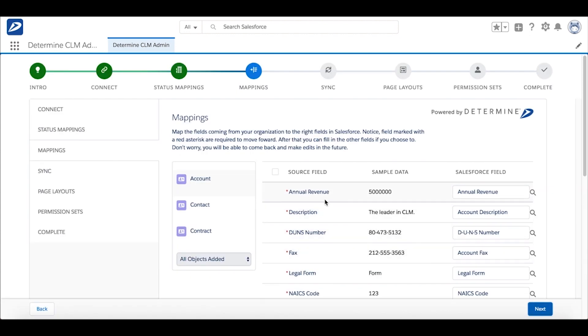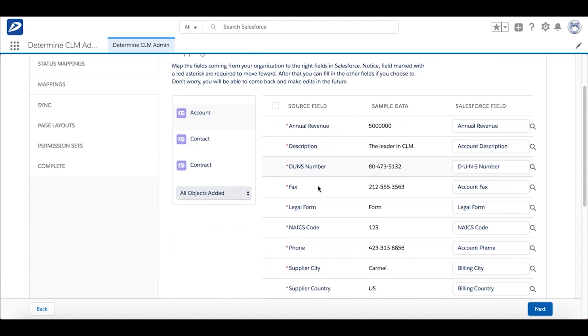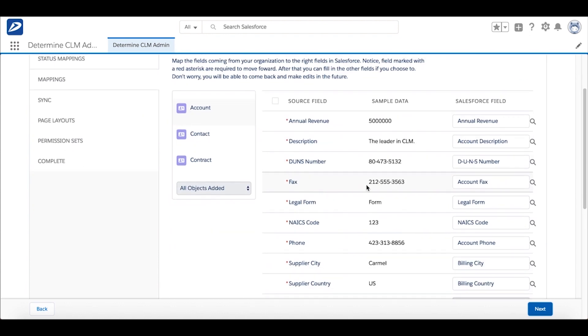On the left side shows the Determined Contract Management field name. On the right side shows the Salesforce field name. It's a simple matter to organize the fields into whatever is desired.